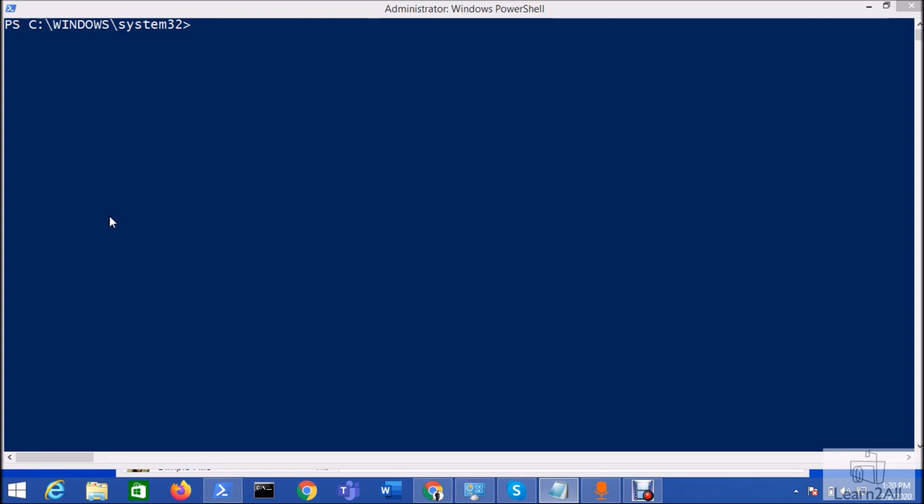Hey everyone, in this session we will talk about how we can create a new Power BI workspace using Windows PowerShell. So now let's get started.